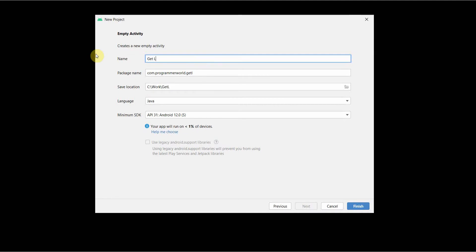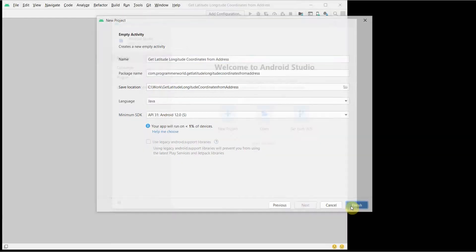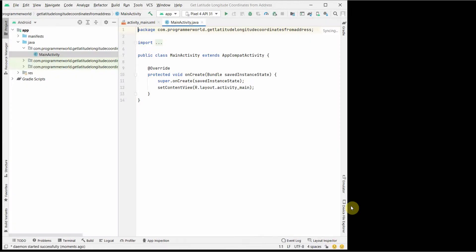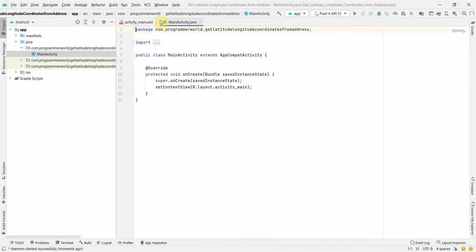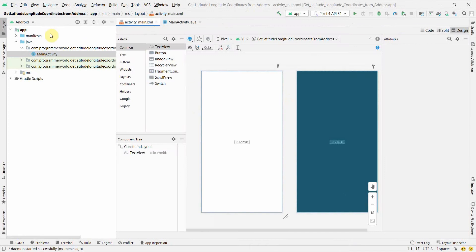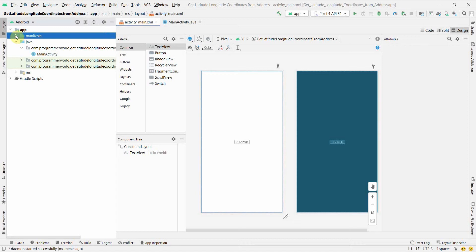You can name the app anything — I'll call it 'Get Latitude Longitude Coordinates From', which is quite a long name but it shows what it does. We'll use API level 31. Once the IDE loads, we'll make the layout first. You don't need to add any permissions in the manifest file because we won't need location access.